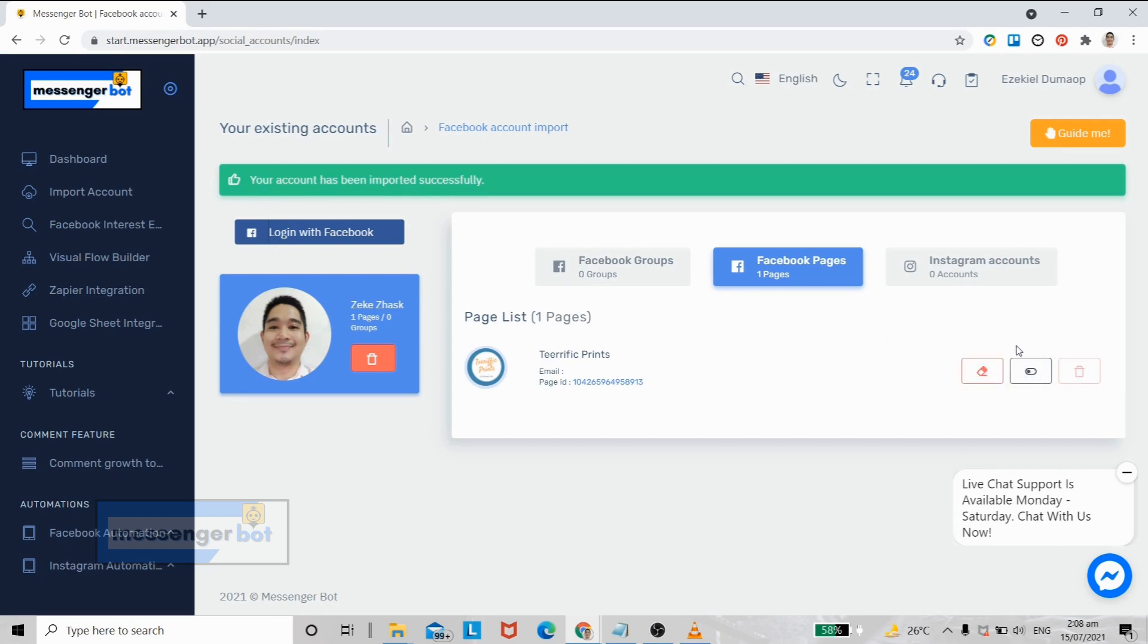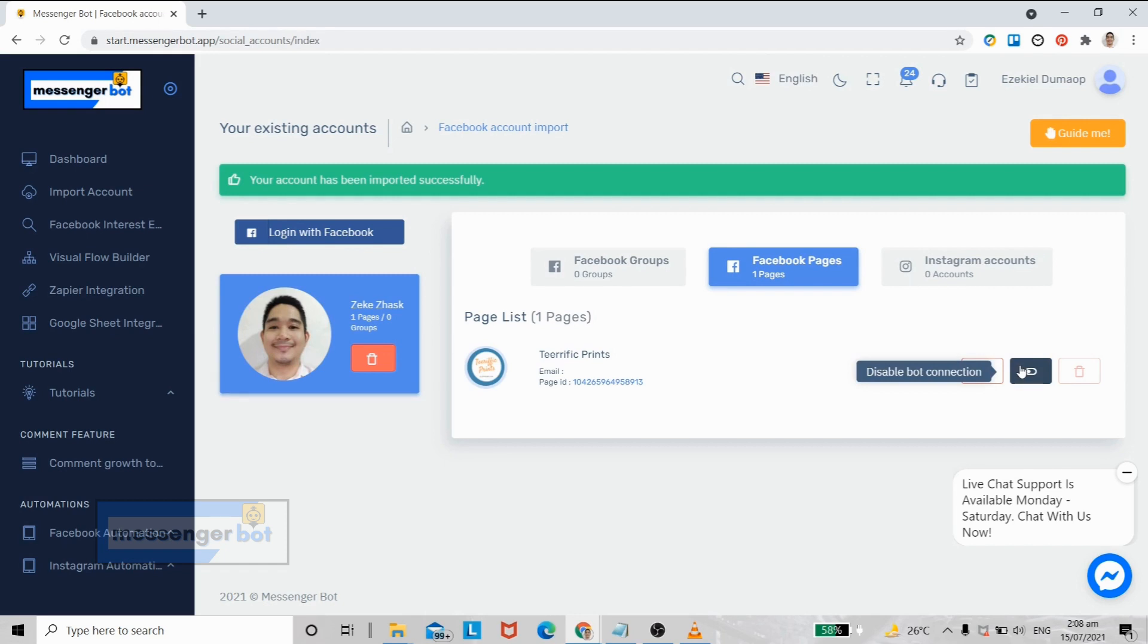This one is the bot connection. You can enable and disable it here, so you have full control on which Facebook page you want to have a Messenger Bot automation in it.